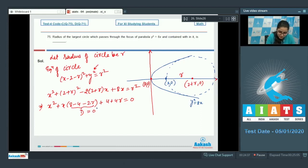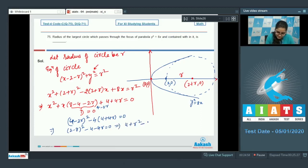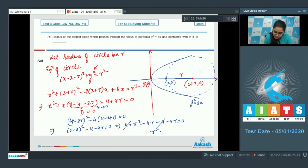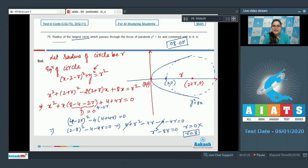For the circle and parabola to be tangent to each other, the discriminant equals 0: (4 minus 2r) squared minus 4(4 plus 4r) equals 0. Expanding gives r squared minus 8r equals 0, so r equals 0 or r equals 8. Since the question asks for the radius of the largest circle, r cannot be 0, so r equals 8. The answer to this question is 8.